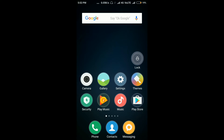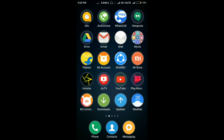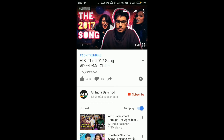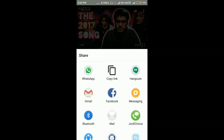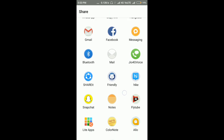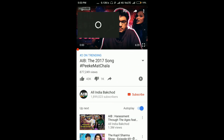Let me show you how you can play your YouTube videos over other apps. Go ahead and open your YouTube app, play any random video, and hit the share button. In the share options, select FlyTube and you will see a floating window appear on the top left corner.